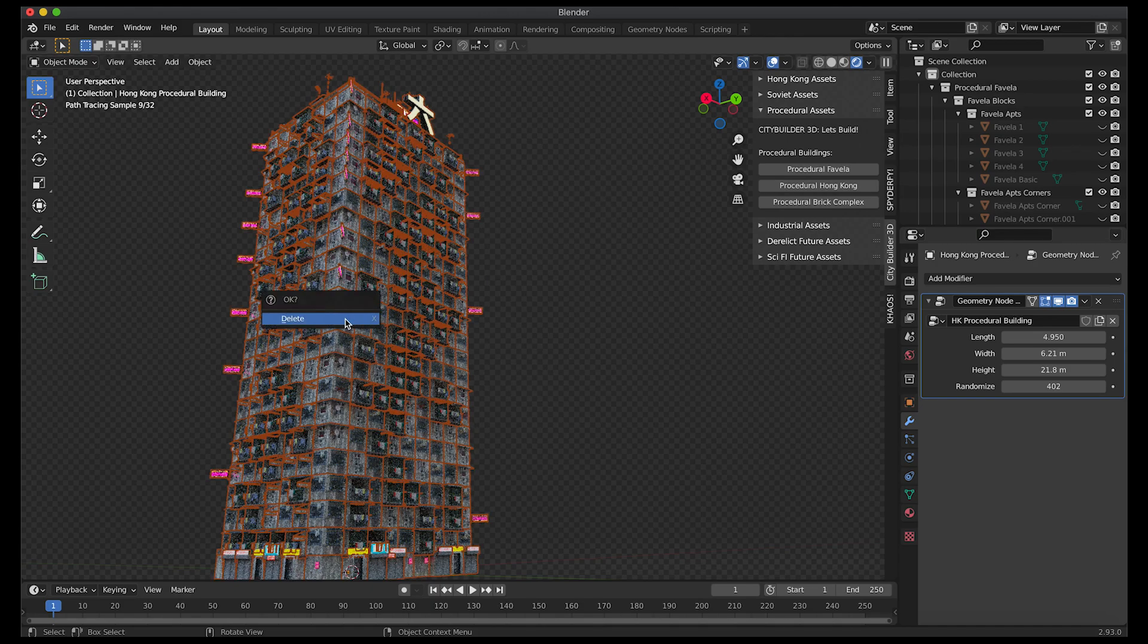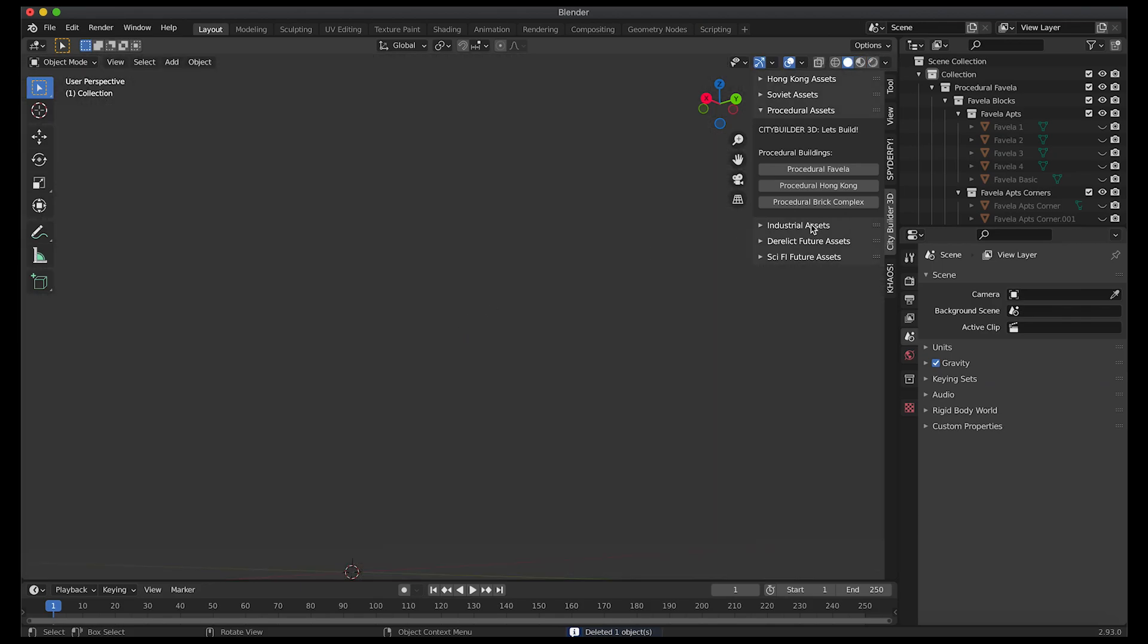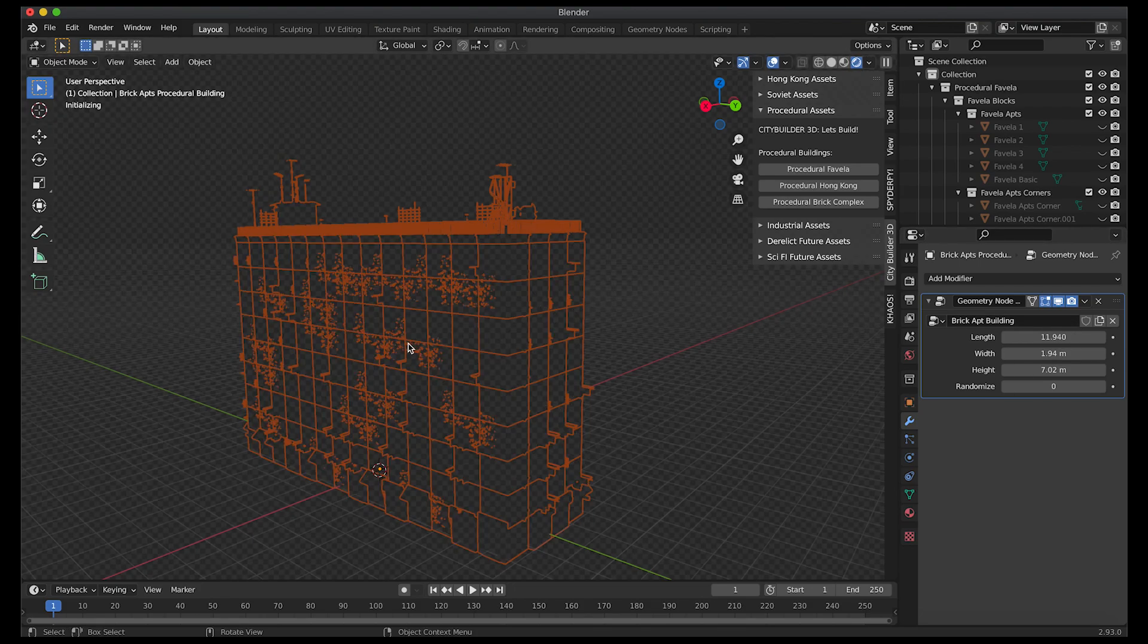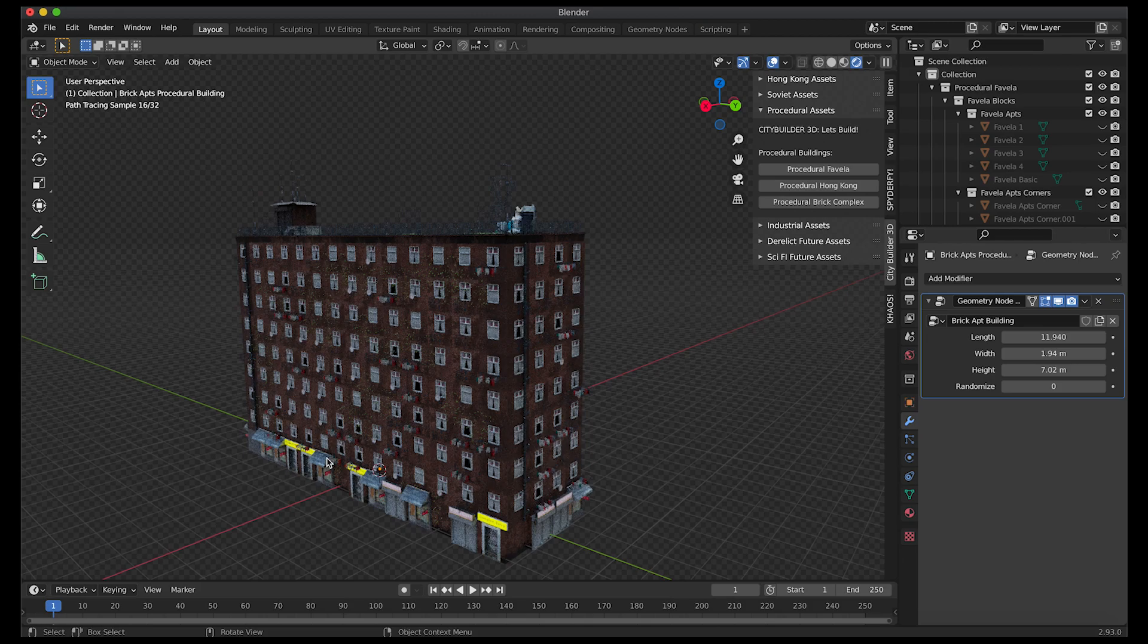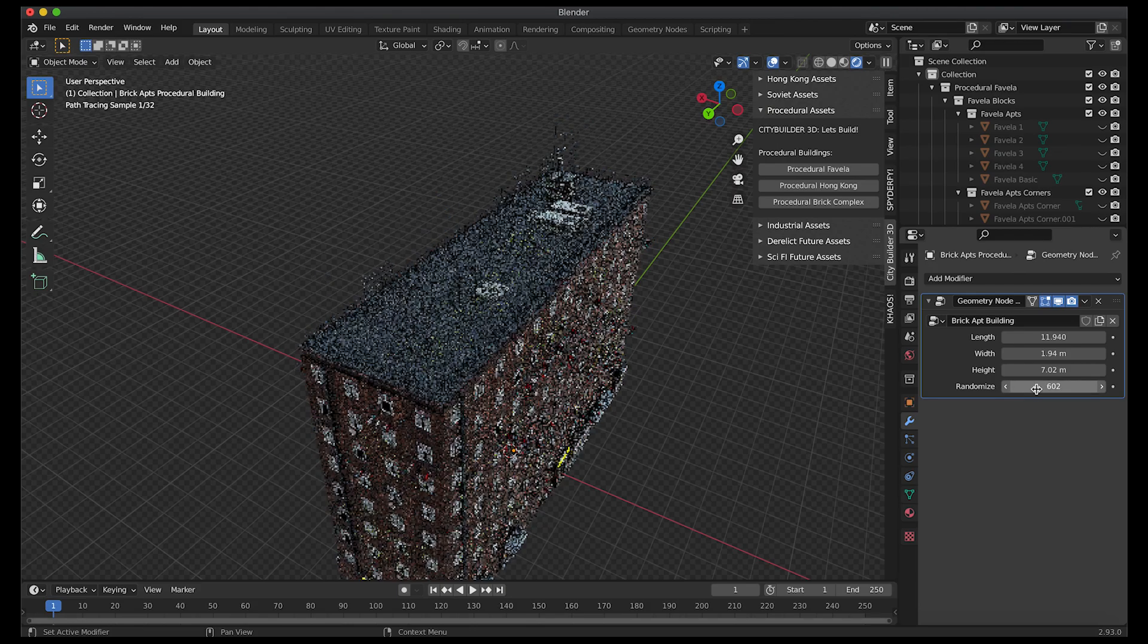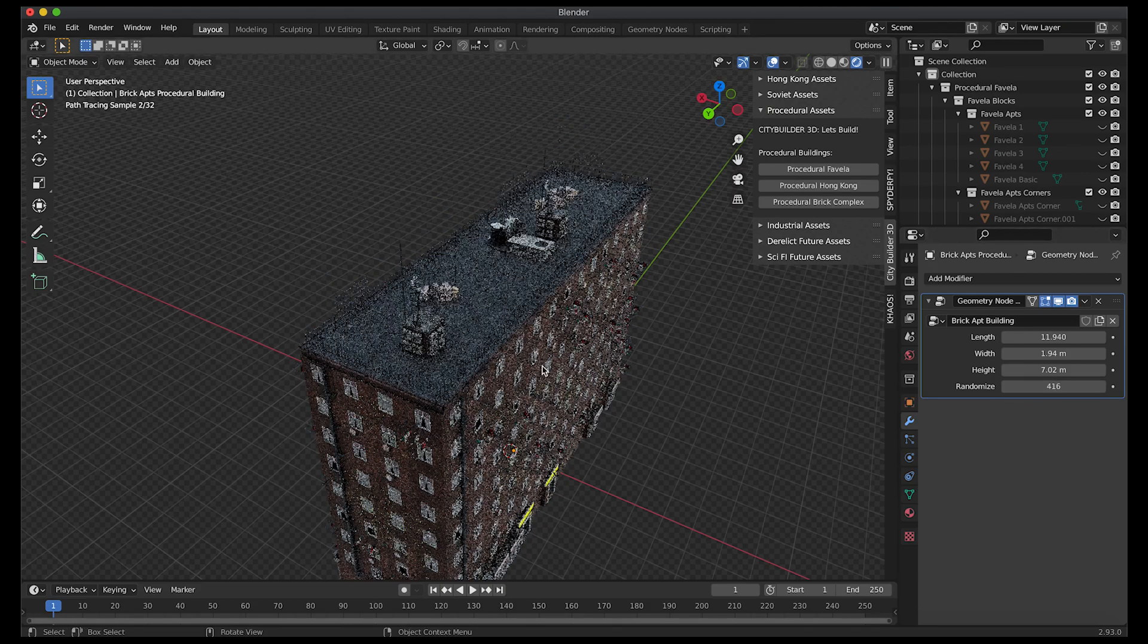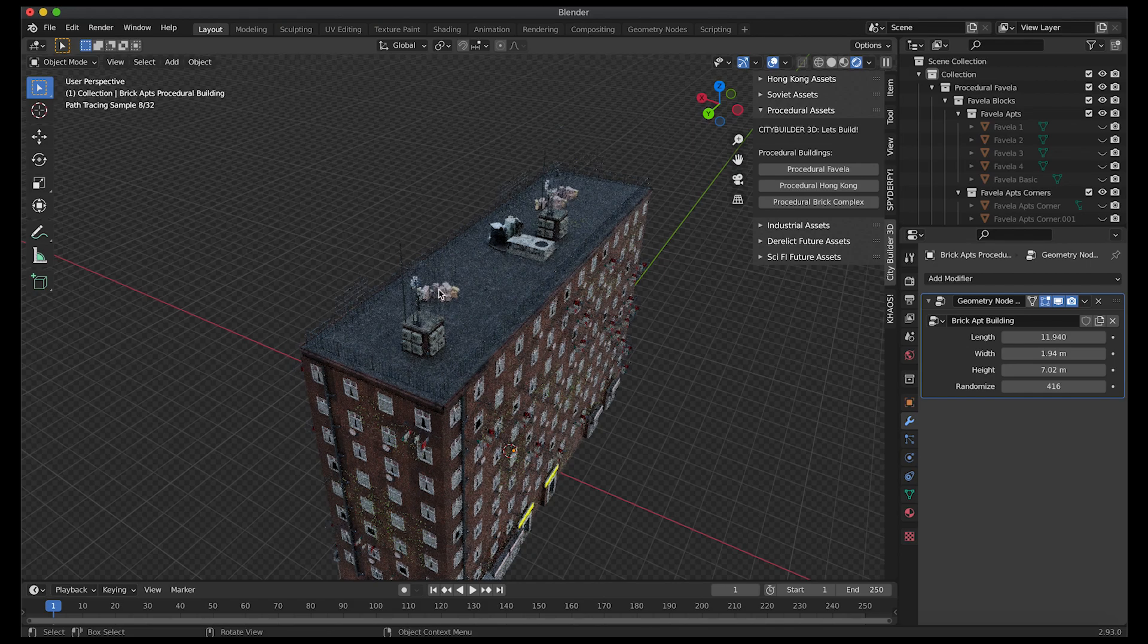Finally I'll just go ahead and delete this one and I'll show you guys the brick complex here. The controls are the same for this brick complex. I'll just go to render view really quick. As you can see here this is our brick procedural complex here. Basic rooftop here, we've got some trash that you can randomize and distribute in different areas.